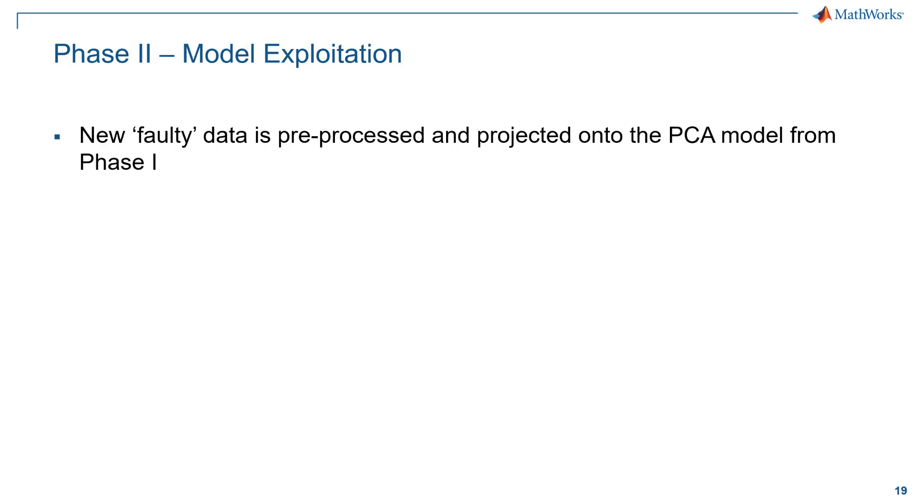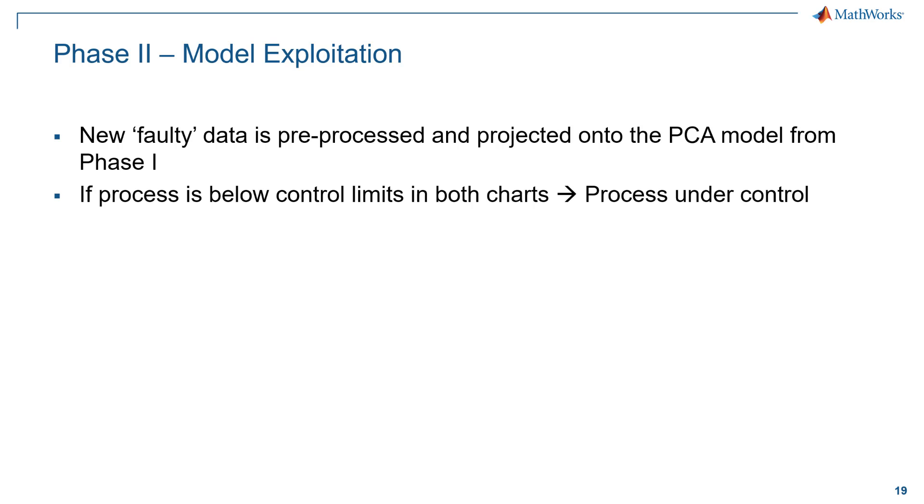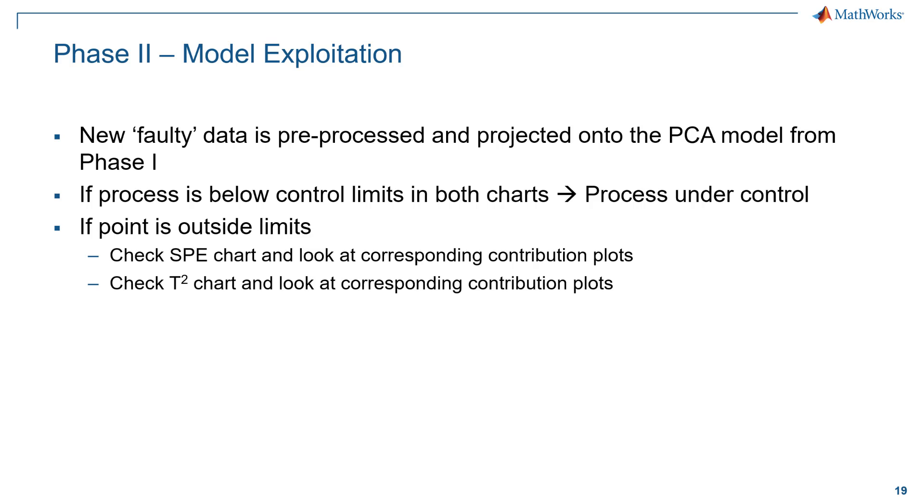Then we get new SPE and T-square charts. If the points remain below the control limits in both charts, the process is considered to be in control. If a point is detected to be beyond the limits of one of the charts, then a diagnostic approach to isolate the original variables responsible for the out-of-control signal is needed.